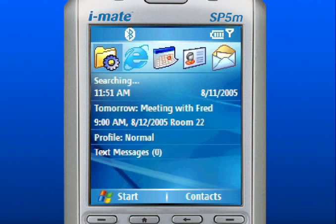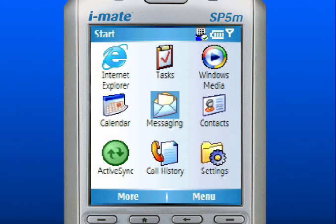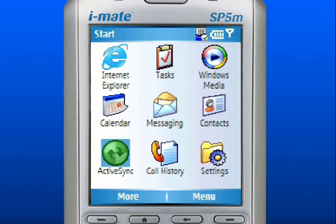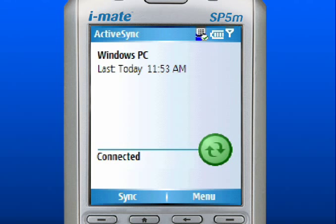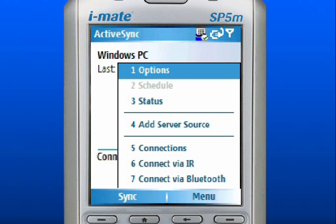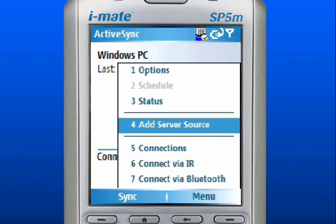To access your email, you need to set it up first. Please note that wireless access to email requires Exchange Server 2003 and access enabled by an IT administrator. An Internet Service Provider account, data service, and mobile service subscription may be required from your mobile operator. From the Home screen, use the left soft key to select Start. Use the navigation pad to scroll to Active Sync and press down in the center to select. Use the right soft key to select Menu. Scroll to and select Add Server Source.